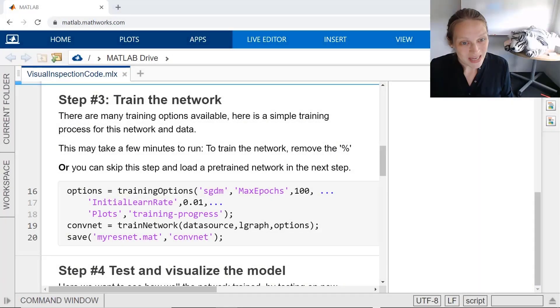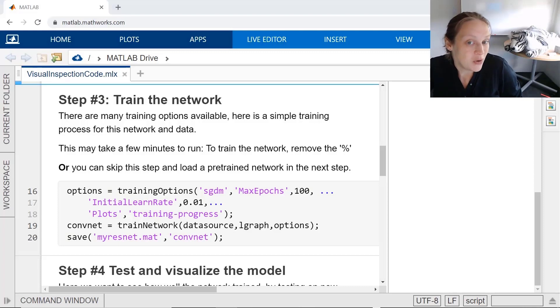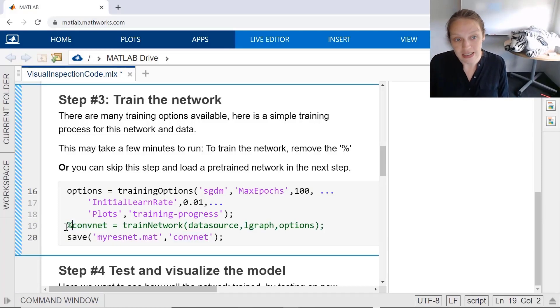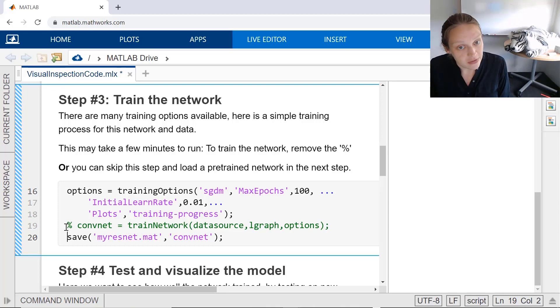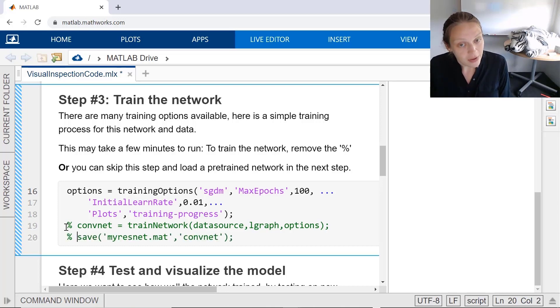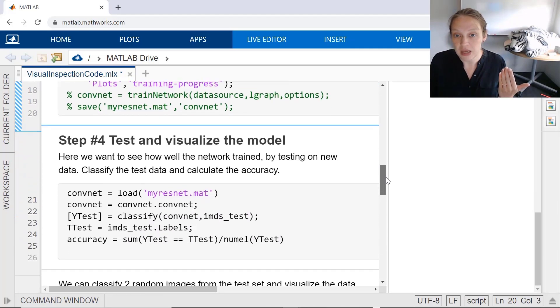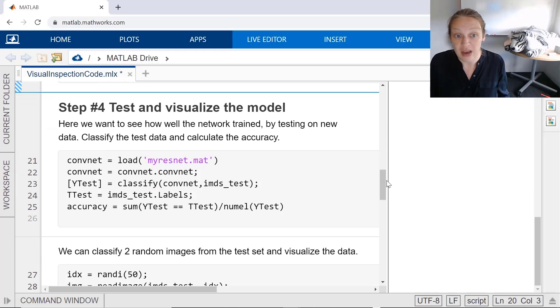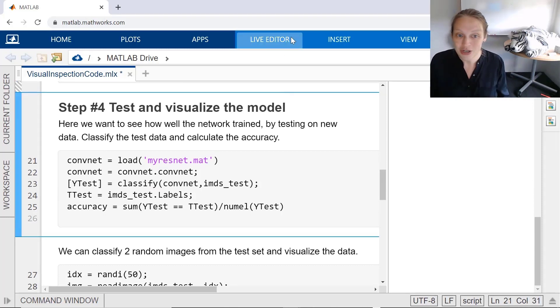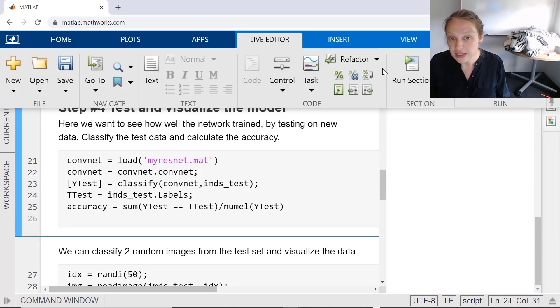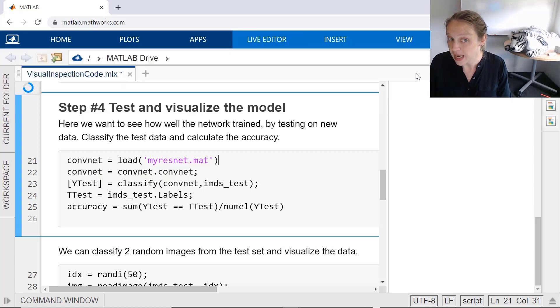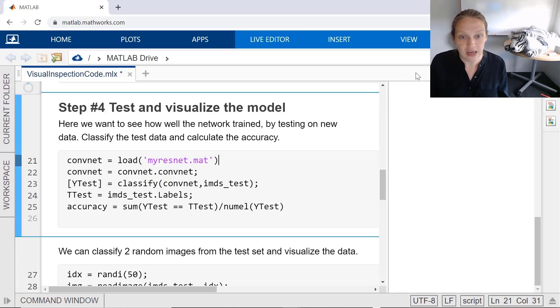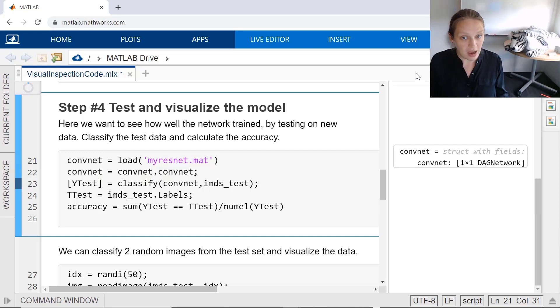In Step 3, you have the option to train a new model. Now we can load in the model and use the test data to see the accuracy of the model. Keep in mind that you want the test data to be data that the model has never seen before, to make sure it's really learned the differences between the categories. Now in Step 4, we want to use the test data that we separated out in Step 1.